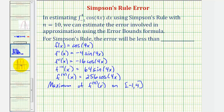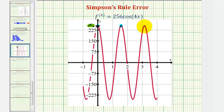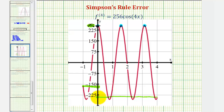Here's the graph of the function on the closed interval from negative one to four. Notice how the maximum function value of two hundred fifty-six actually occurs three times over this interval. Also, if we evaluate at the endpoints, f of negative one and f of four both have absolute values still less than two hundred fifty-six, since the minimum function value is negative two hundred fifty-six.